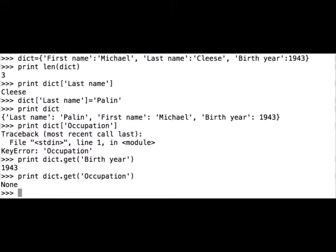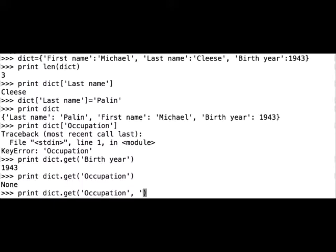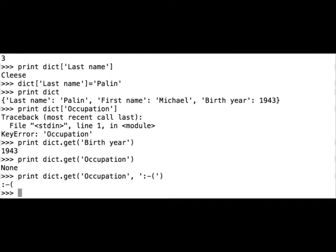Now we want the program to return something else and not None. We can do this also with the get method. So print, dict, get — first we write the key occupation, and now we will define the default value if the key is not found. Let's say we want to put a sad smiley face. And the program returns the sad smiley face because it could not find the key occupation in our dictionary.